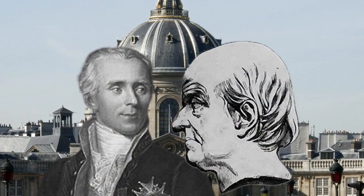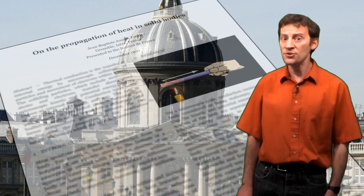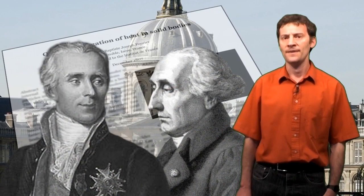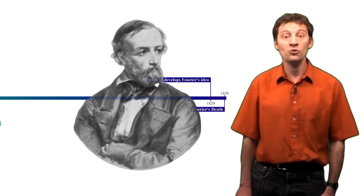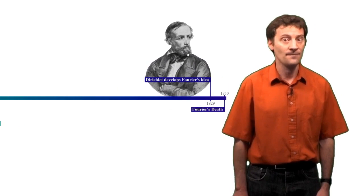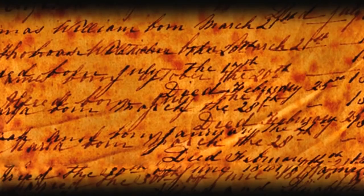Although this memoir is highly regarded now, at the time of its proposal it was controversial. Lagrange and Laplace both challenged the idea. And it wasn't until 1829 that the German mathematician Peter Gustav Lejeune Dirichlet actually managed to demonstrate his ideas and lay down the conditions under which the theory held.